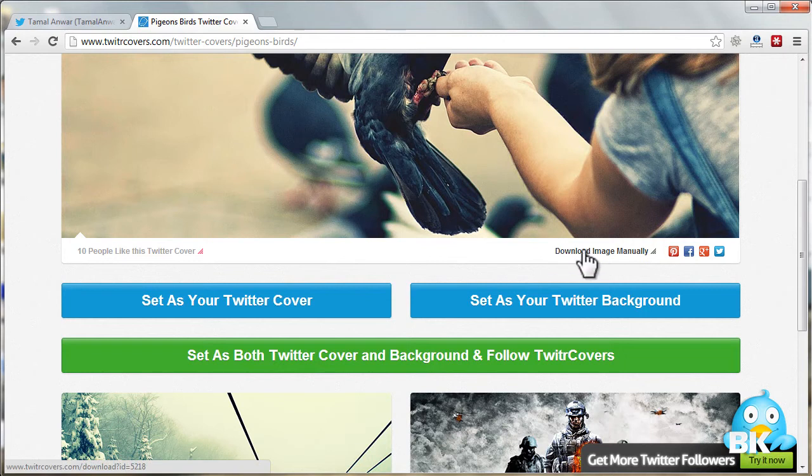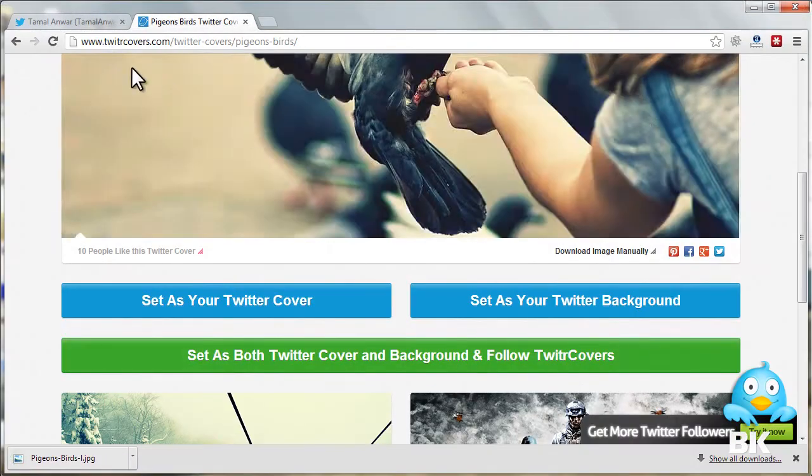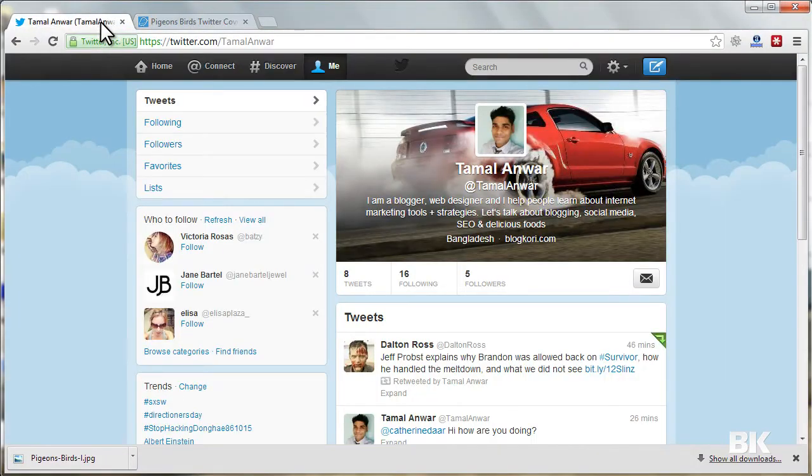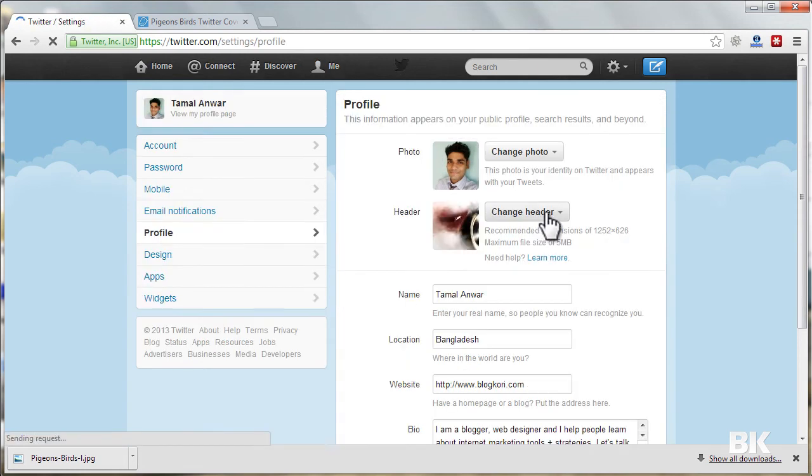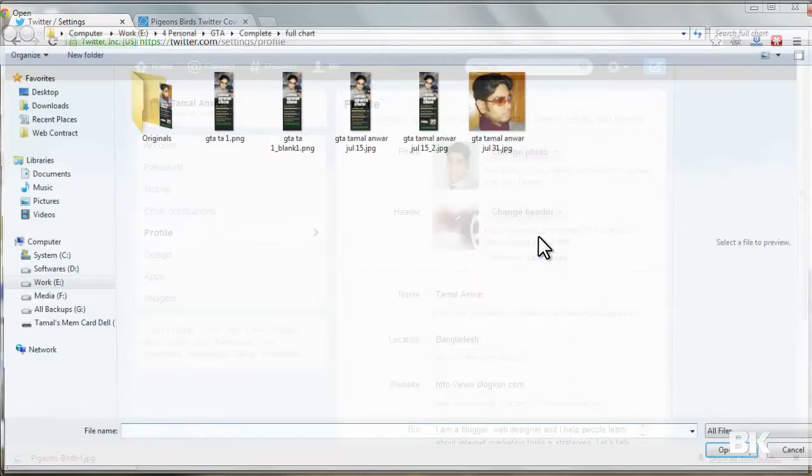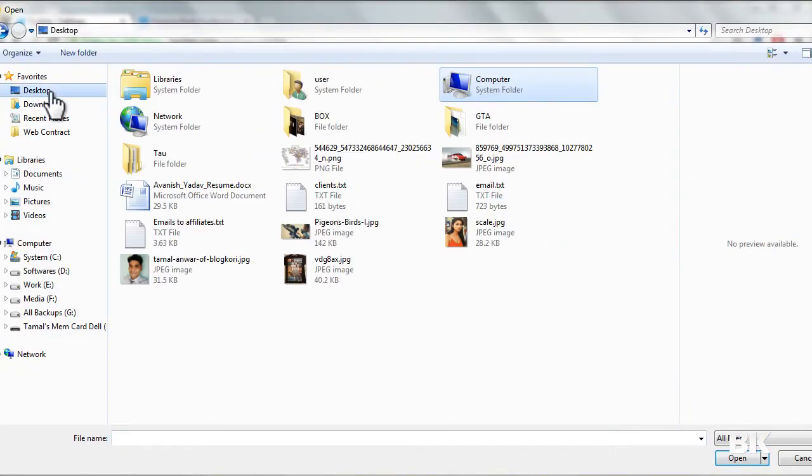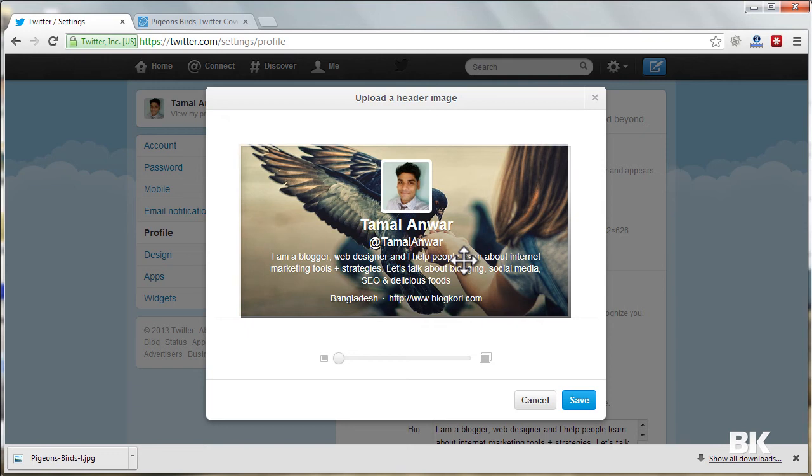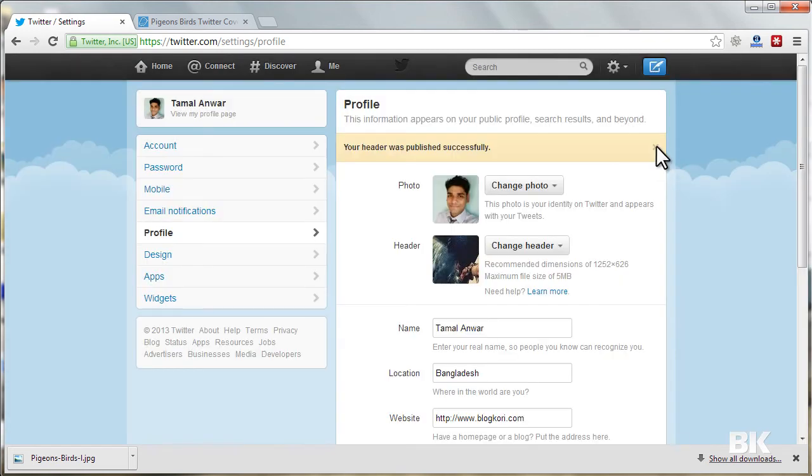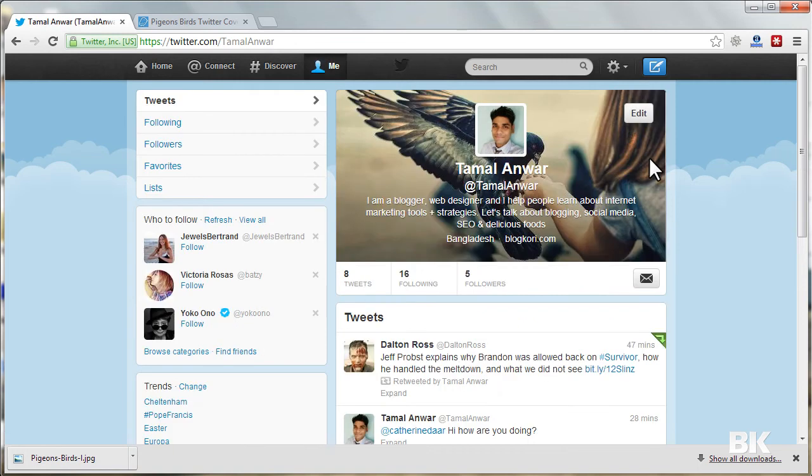Okay, so go to Twitter and let me set it for my cover here. Click on Edit and click Change Header. Choose existing photo. Desktop. Okay, so this one is nice. Say okay. So I have changed the header over here. This is the cover and the header that has been changed.